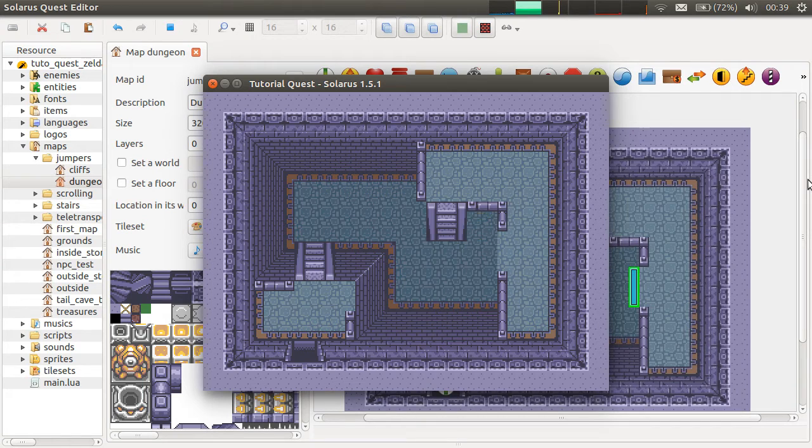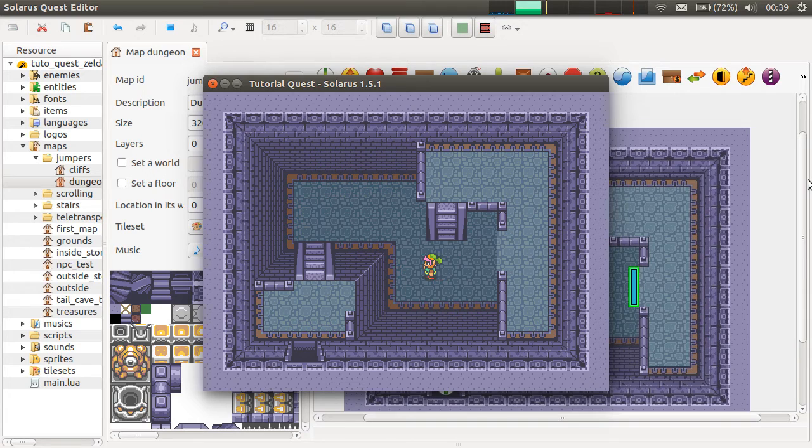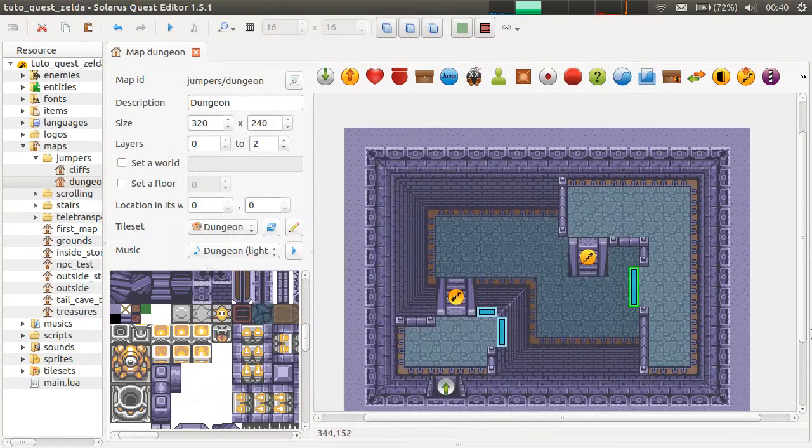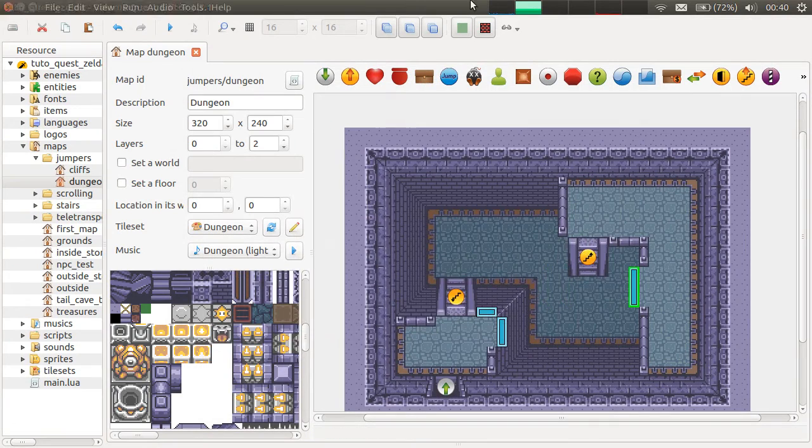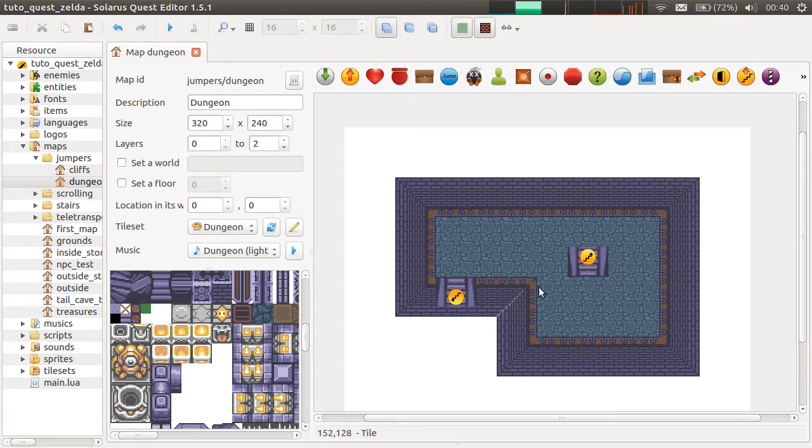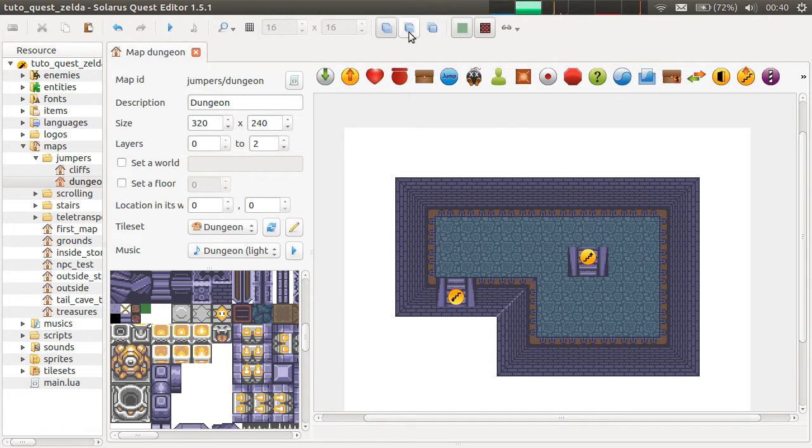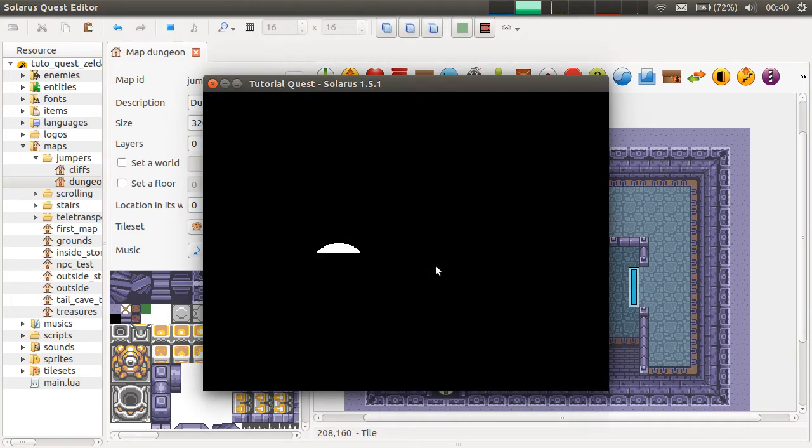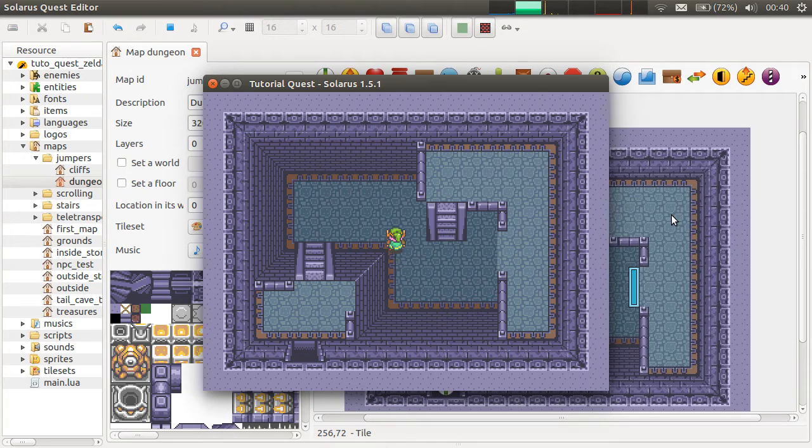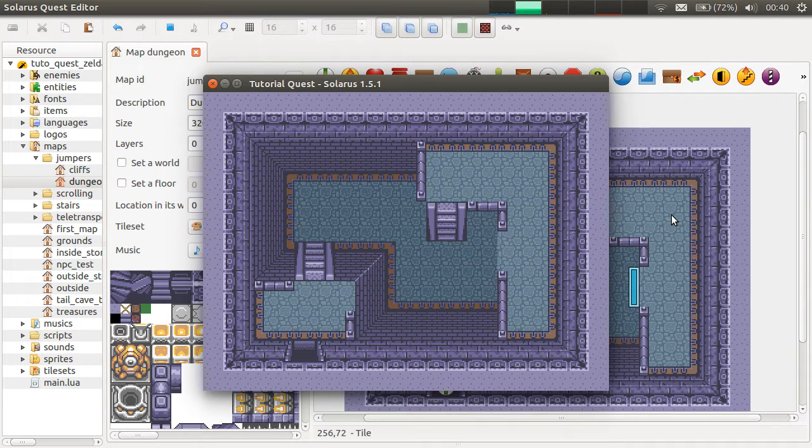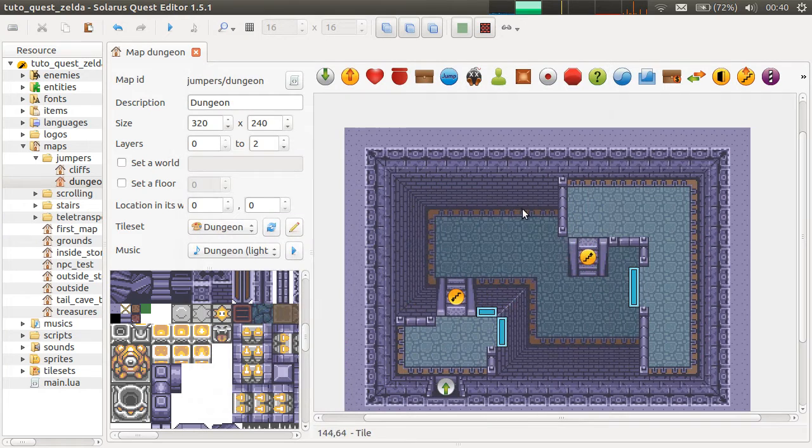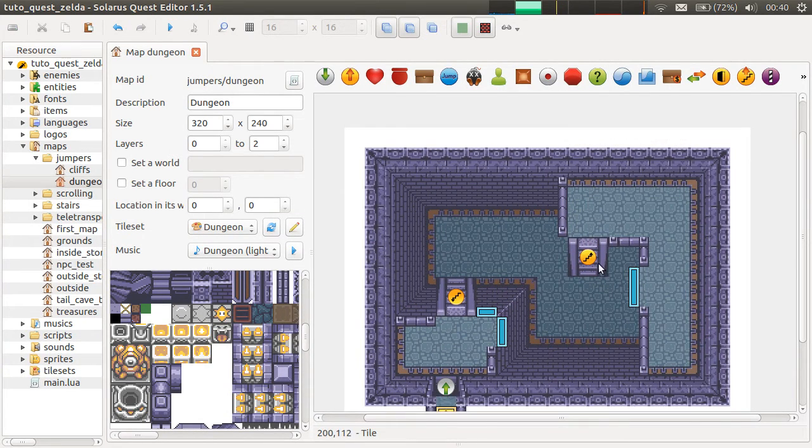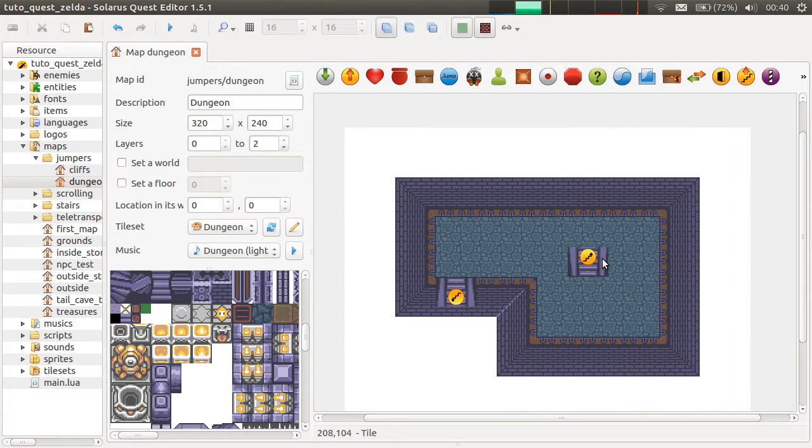So notice how the jumpers, the jumper automatically takes care of putting the hero on the next layer. And one more detail. If you remove the displaying of the higher layers, you see that the hero can actually go behind the stairs here, which might look a bit strange. You can go here, and you can use your sword, for example.